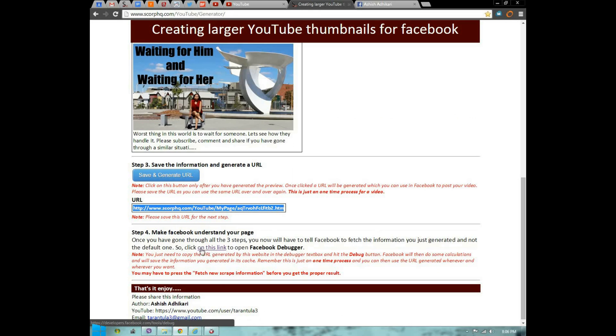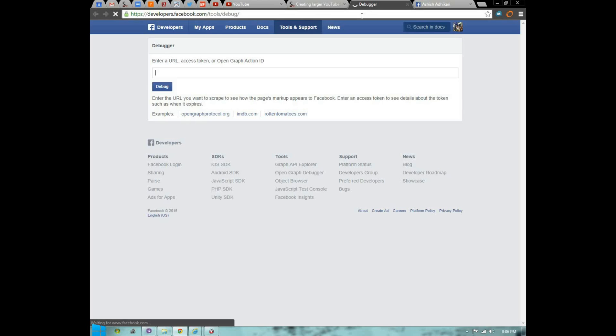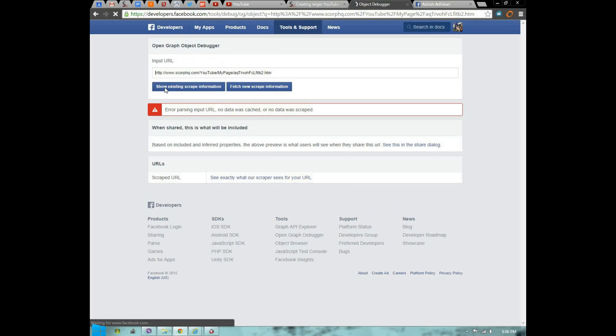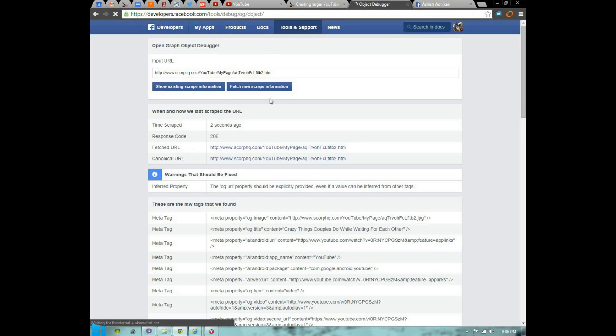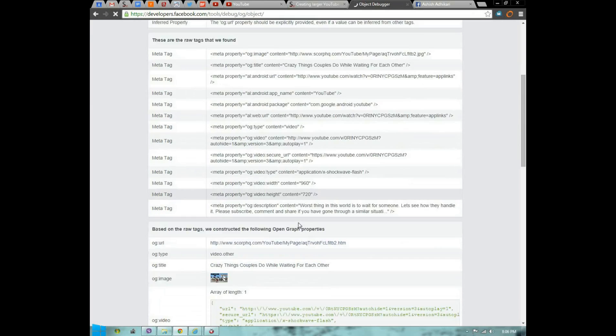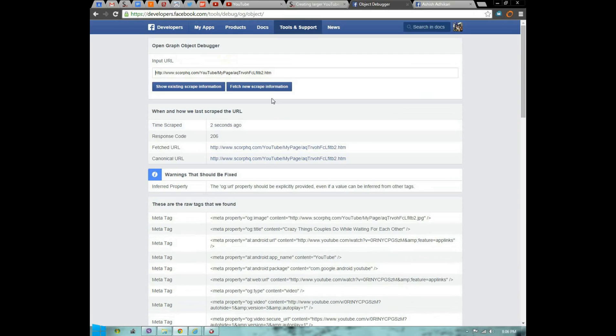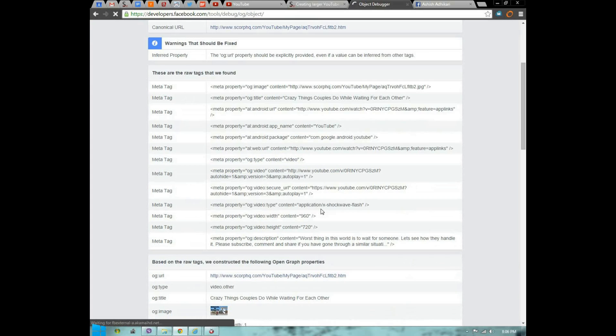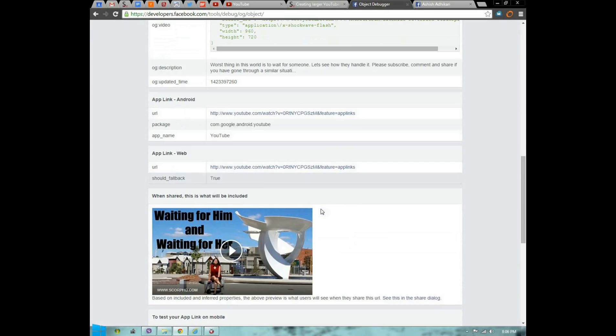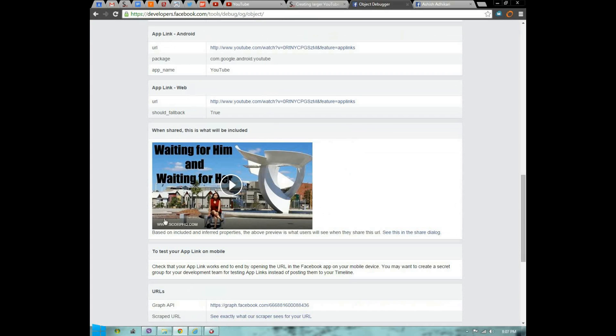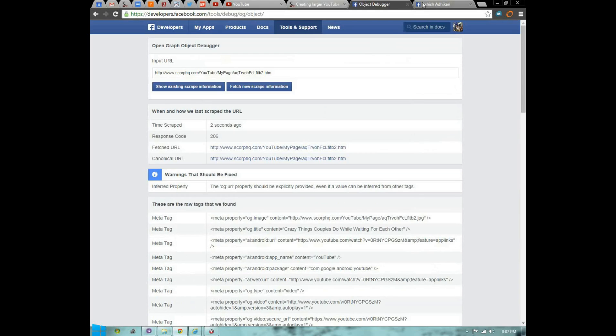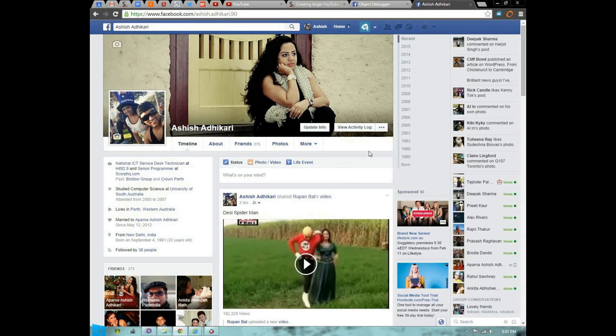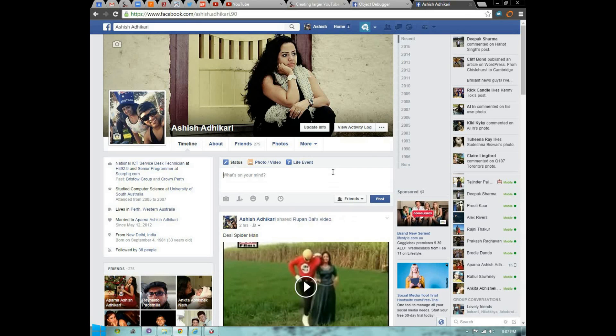Go to this link. This is the Facebook debugger. Paste that URL in here and hit the debug button. You might have to press it three to four times to start with because Facebook needs to understand what exactly it is. Press this a couple times until you get the right image. That's how it will look when you're posting your URL on Facebook.